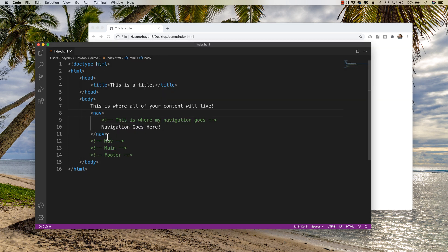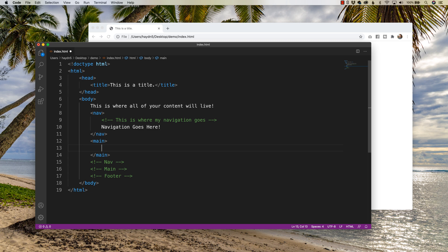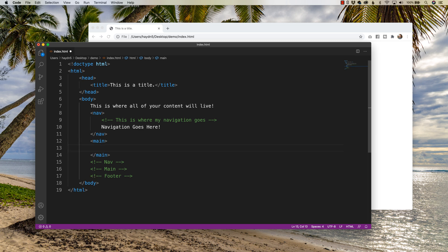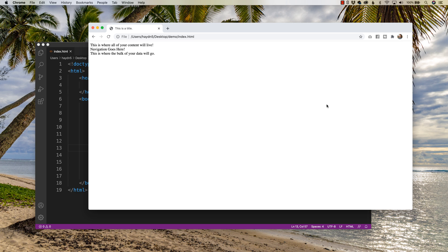So down below the nav, I'm gonna write the word main. Notice how they become blue, because these are actually, I would say approved, but every browser can identify these tags. If I type giraffe, and I didn't spell it right, technically that is a tag. However, it's not really one of the approved tags that the browsers recognize. And I didn't even spell giraffe right, but hey, what the heck. So in the main section, this is where the bulk of your data will go. We'll put a little period in this piece right here. And we save it. And there we go.